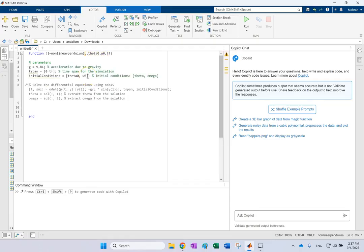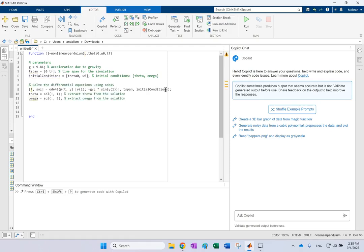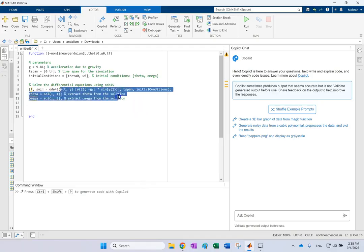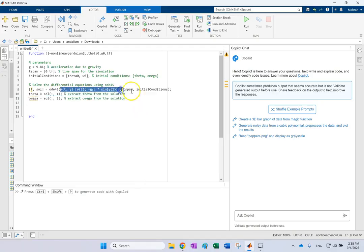Then even without me even typing the next step, it knows that the next step to create the function for ODE45. So I don't even need to say that it knows the next step is to say that the function Y1 dot is Y2 and Y2 dot is negative G over L sine of Y1. And this is your function and the time span and initial condition.